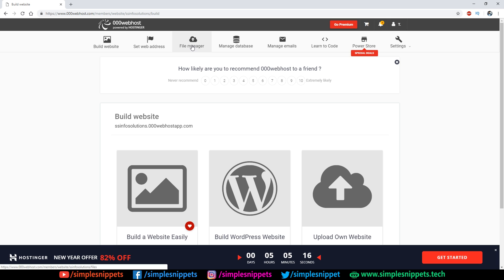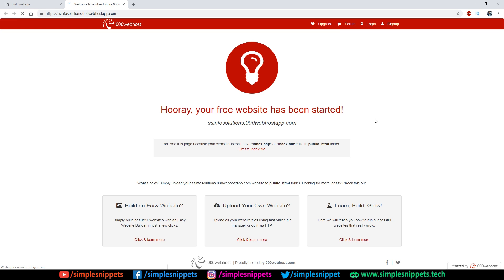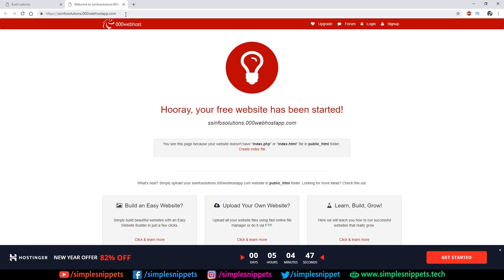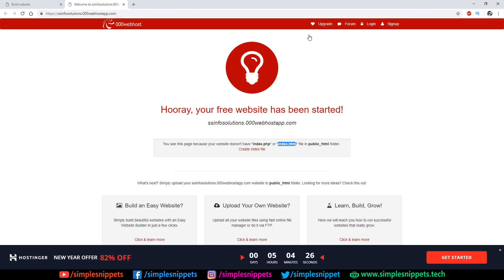We get a file manager service and FTP service, which we'll use to transfer files from localhost to the server. We can also set and change the web address. If you click 'Build Website', you'll be redirected to the live URL. Right now it shows a message that the page can't be displayed because there's no index.php or index.html in the public_html folder — which is exactly why I renamed default.html to index.html.